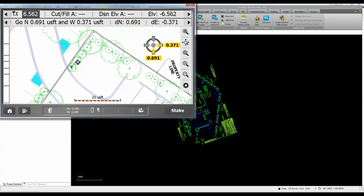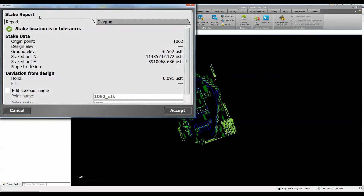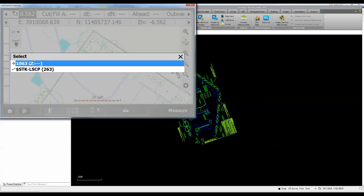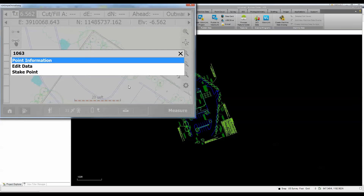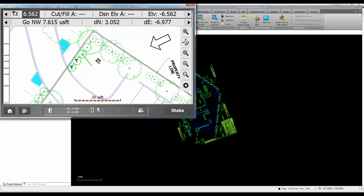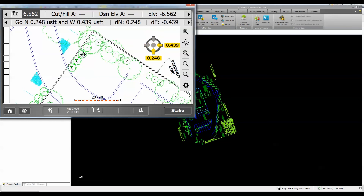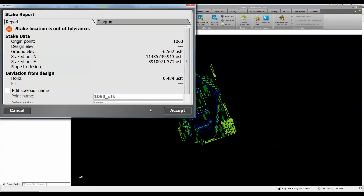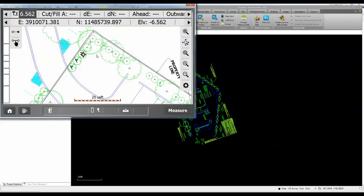I'll work my way over to the next point, check my tolerance, and stake it — we're good there. You can adjust tolerances out in the field. Working around the project, rather than measuring with a tape or wheel, the crew member just walks and uses GPS to stake out each point. If we're slightly out of tolerance, we can still accept it — for instance, if we had to shift the plant location slightly.